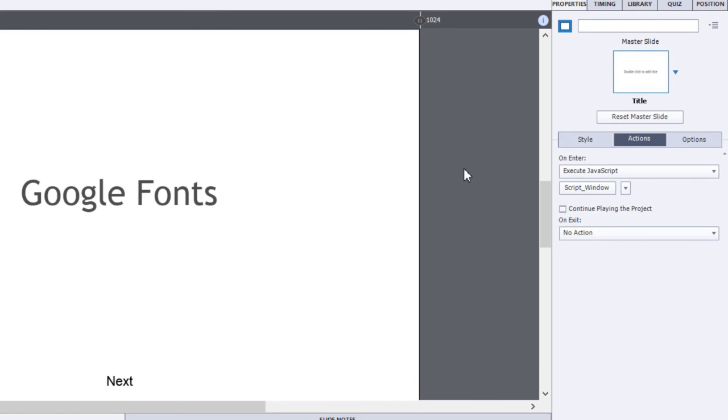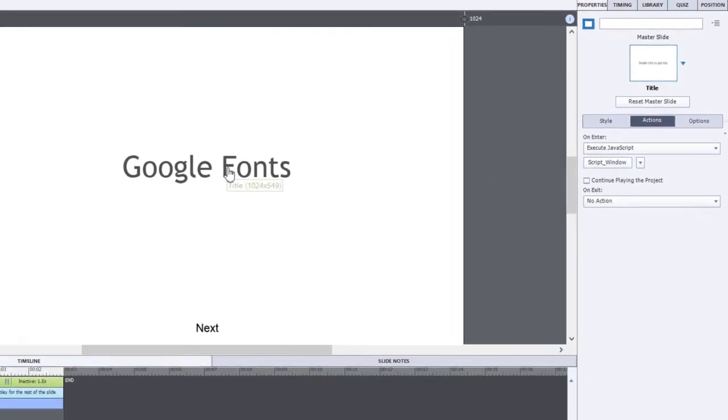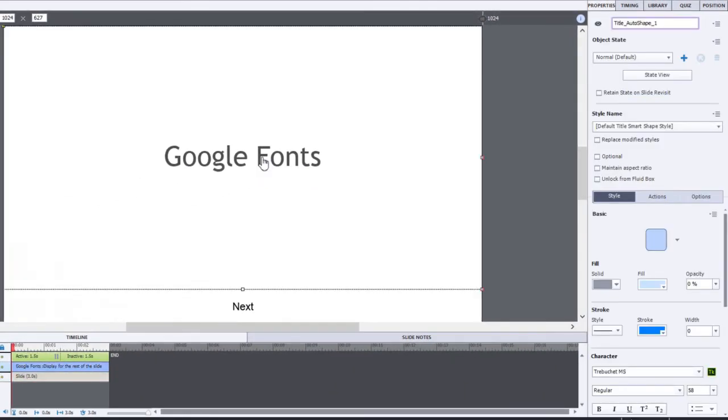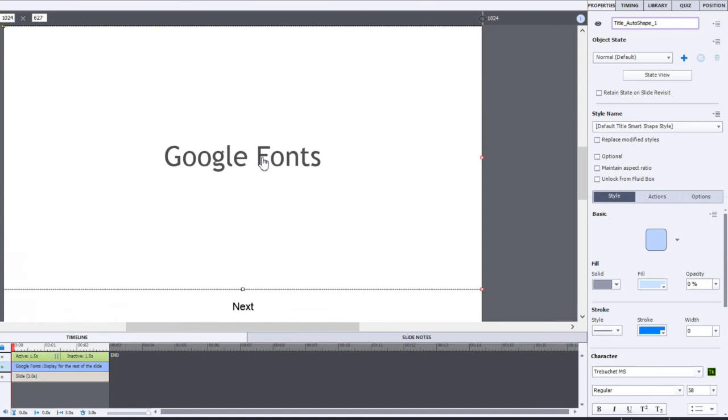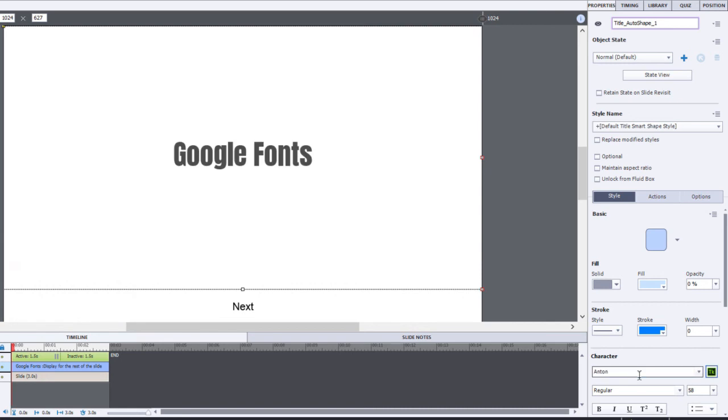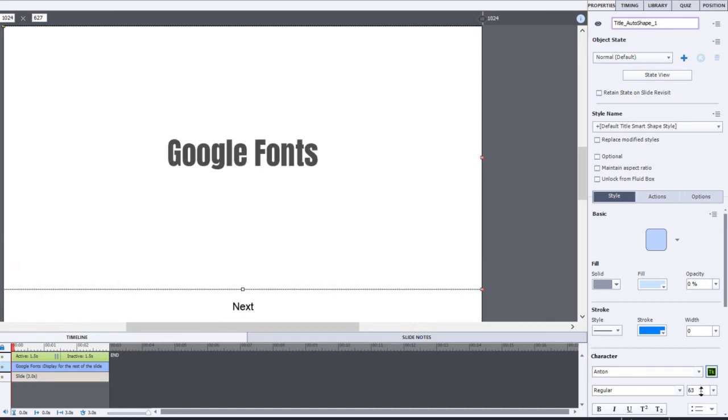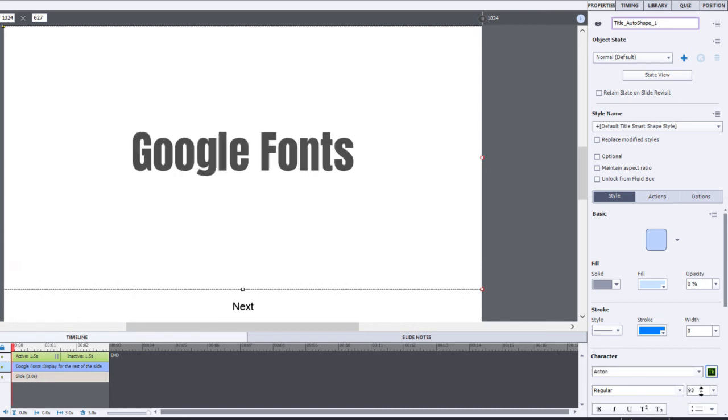Now we need to apply those fonts to our eLearning project. So let's select Google Fonts here as an example, and we're going to change that to the Anton font, which will give it more impact. I might make it a little larger too, just so it really jumps out at you.